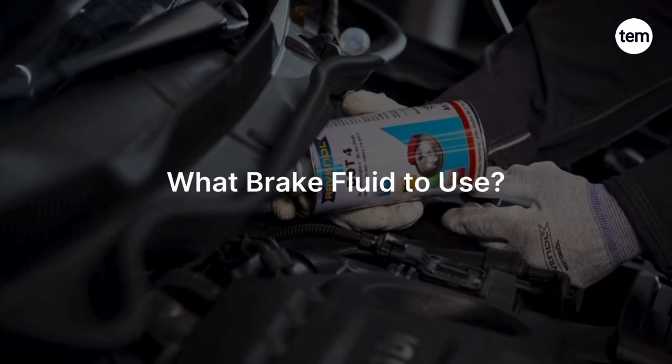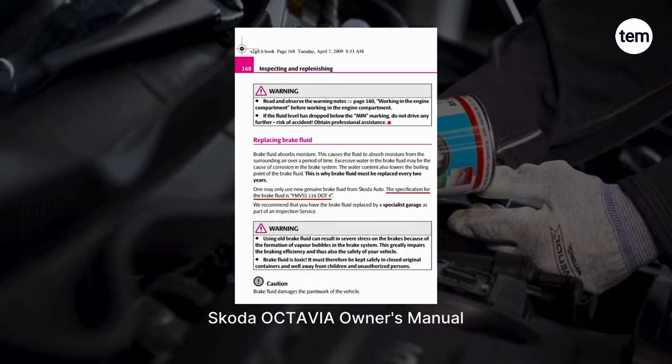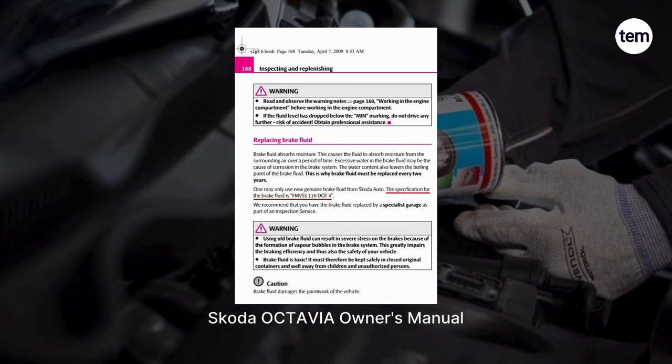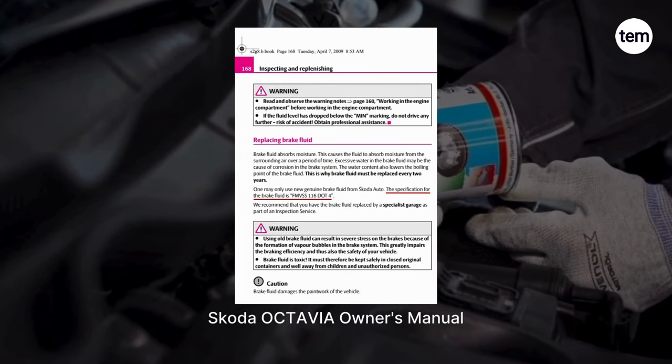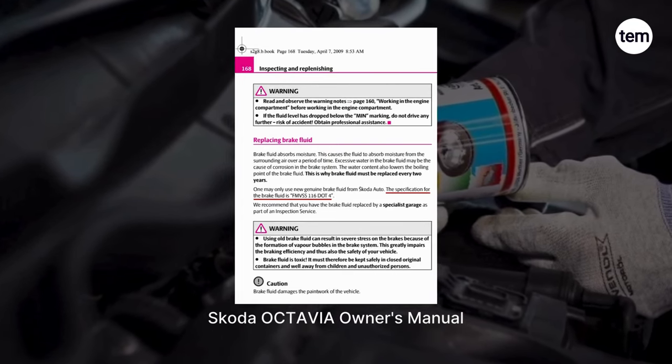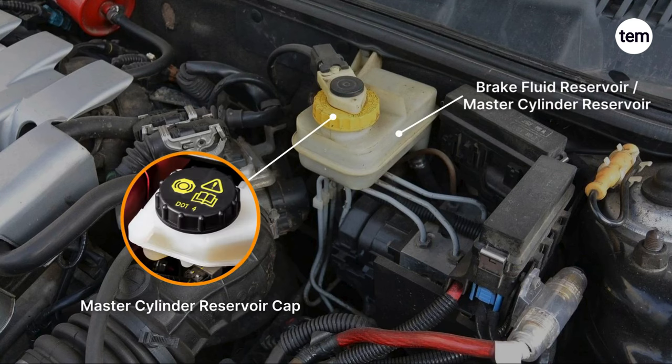What brake fluid should you use? The best way to identify what type of brake fluid your car needs is to check your owner's manual. Another way is to check the master cylinder reservoir cap.